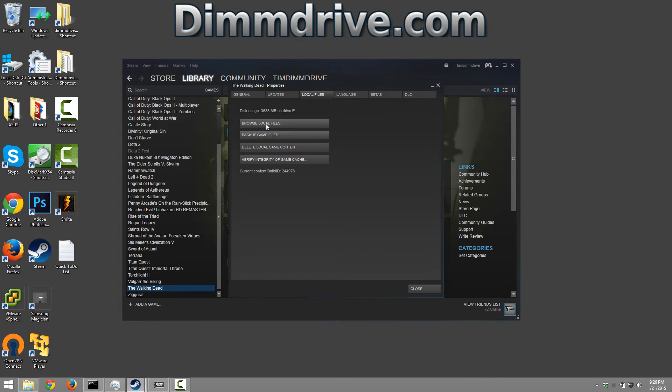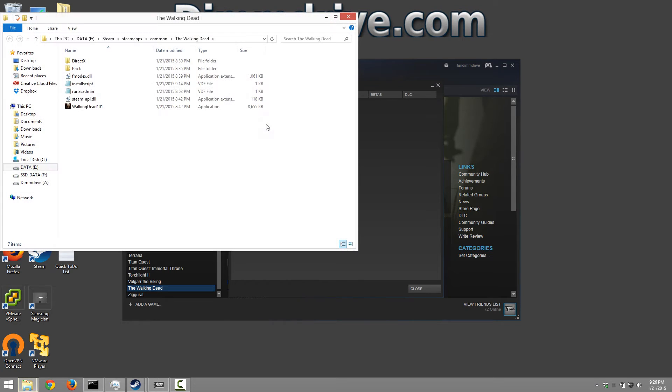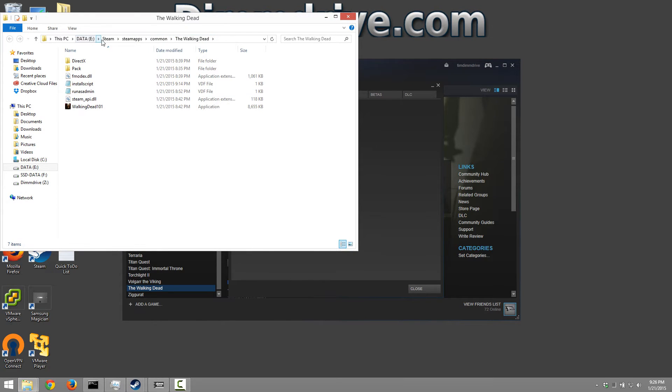And what we're doing here is we're confirming that this is working on dim drive. We can see here The Walking Dead. This is the spot where this game is installed on this particular computer.